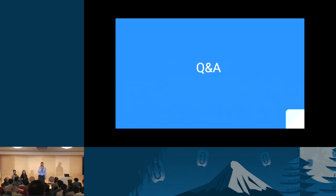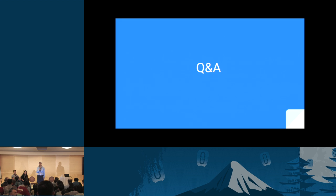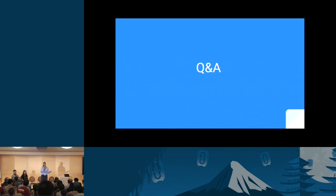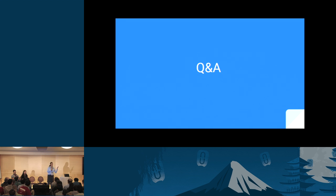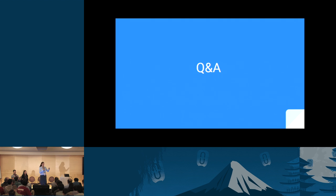A final question asked whether the policy update API is available per port in the current release. The answer is yes — in Liberty you can enable QoS, create a policy, and associate it with an existing port. The demo is available on Miguel's blog and at the Mellanox booth. Slides will include a link to Miguel's blog.